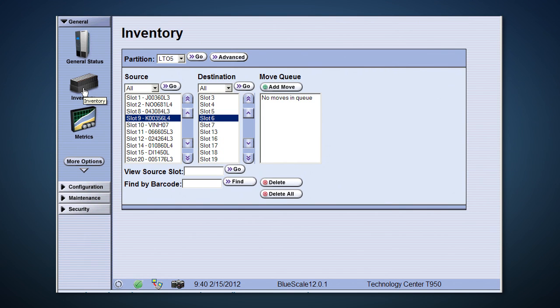Clicking on Inventory shows us the inventory of a partition. All T-Series libraries support partitioning, which allows us to divide the physical resources among multiple logical libraries. Should the need arise, you can move tapes inside the library from this screen.